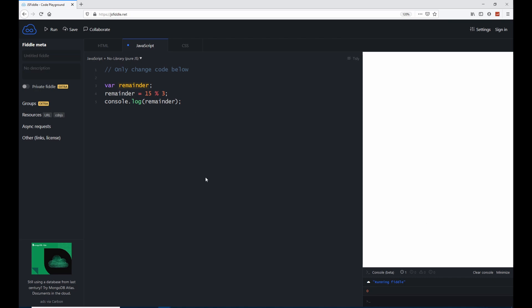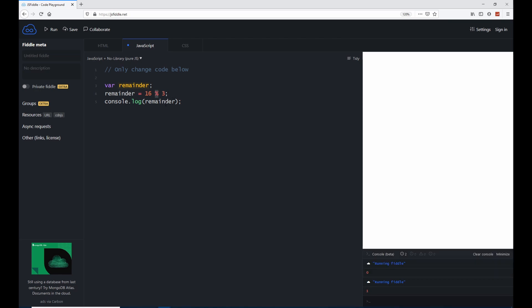But like I said, we don't get our remainder back like we do when we, for example, have here 14. Or let's even say 16. So for 16 and the percentage sign 3, we would have a remainder of 1. Why? Because the closest one we can get is 15.